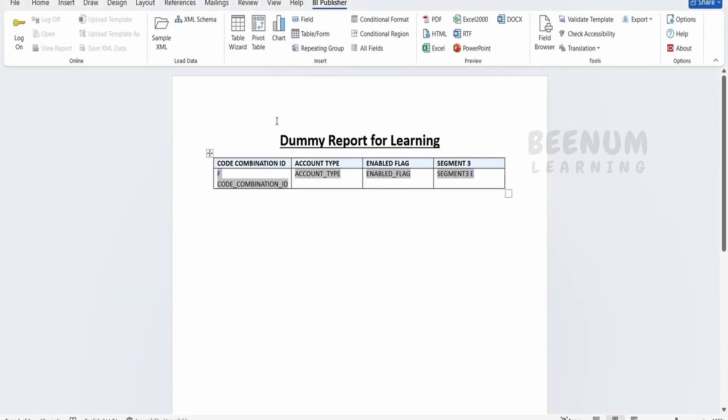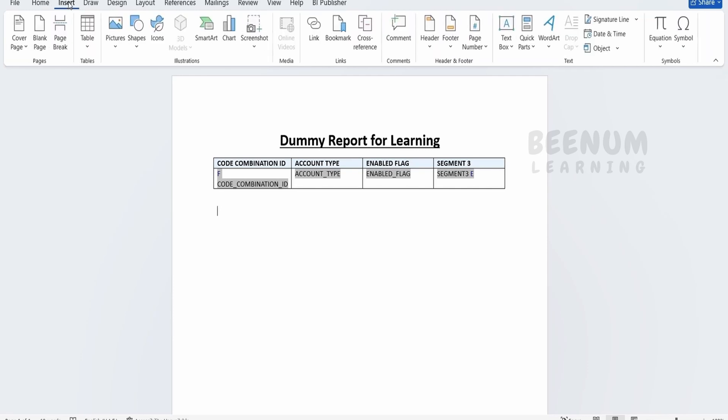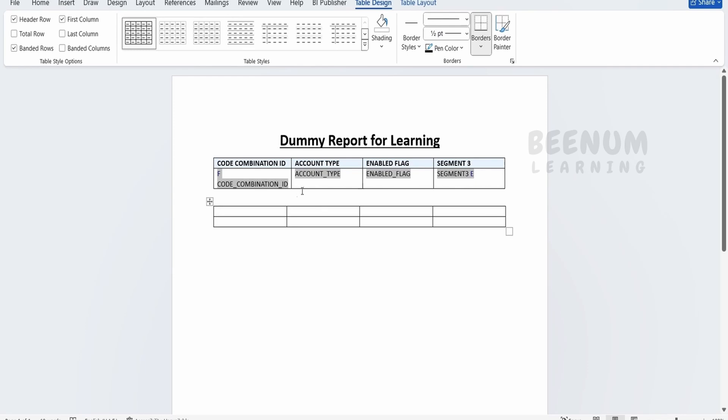We achieved this with the table wizard, but in this class we'll see how to manually create a table and add the fields one by one. First I'll go to Insert, go to Table, and select four columns and two rows.